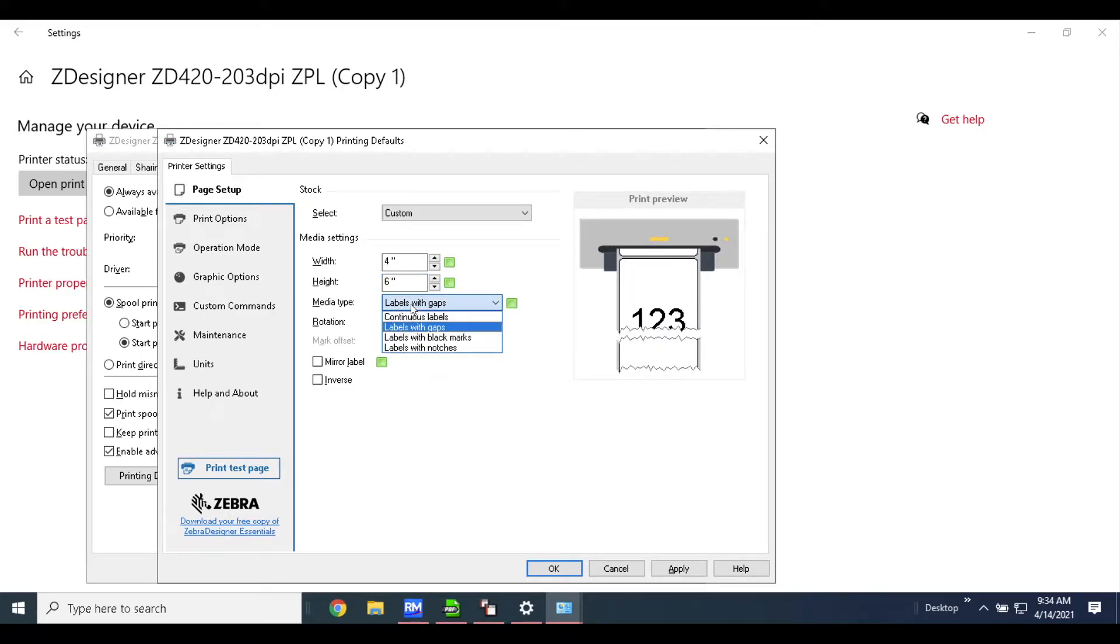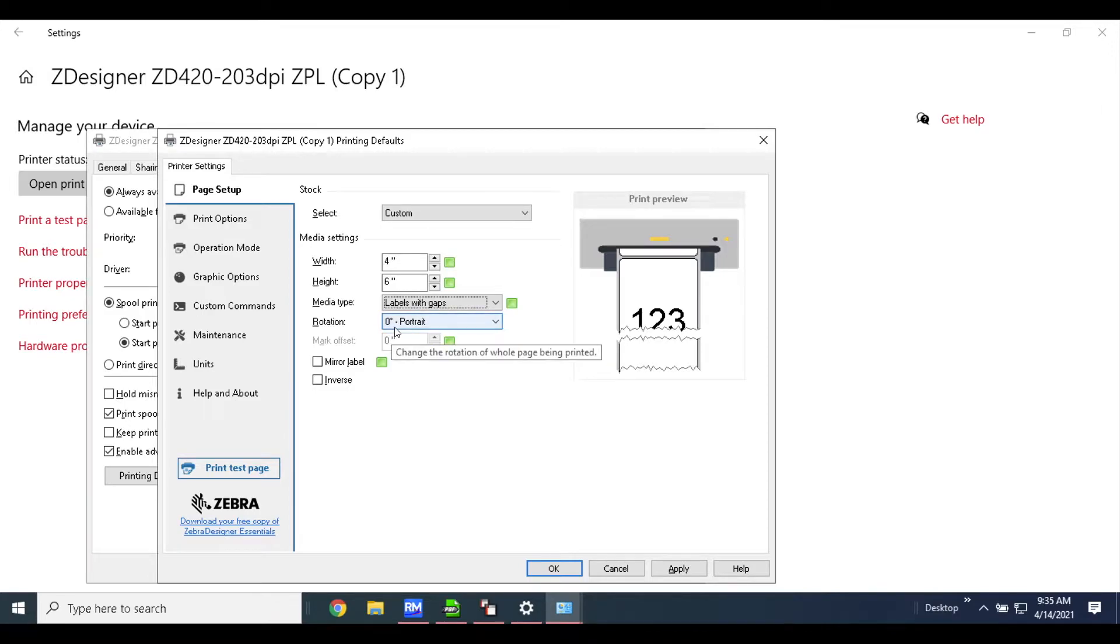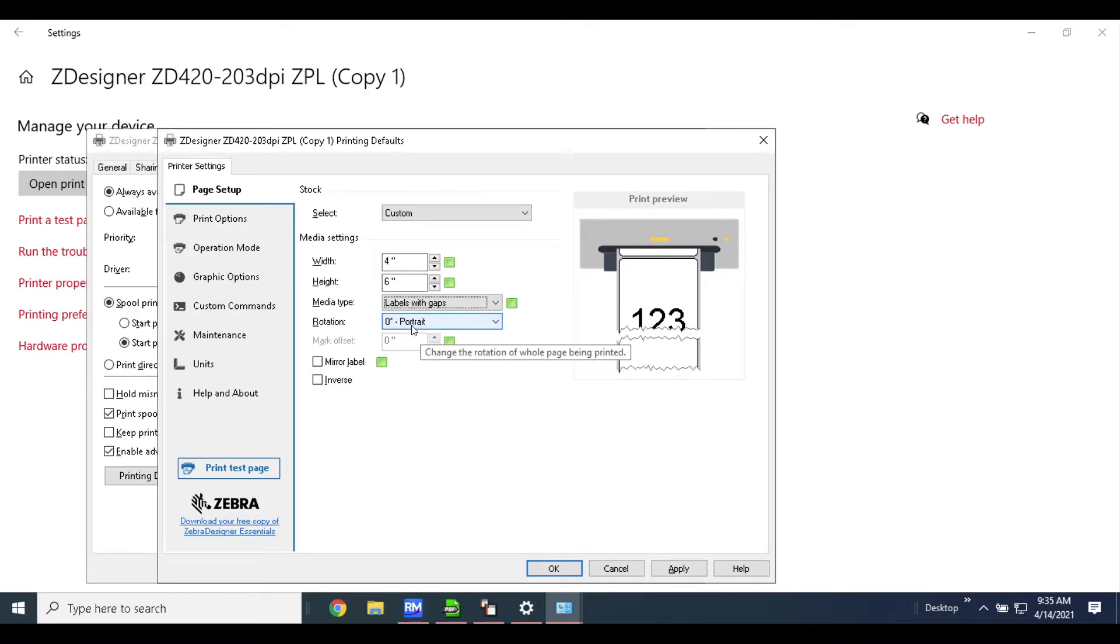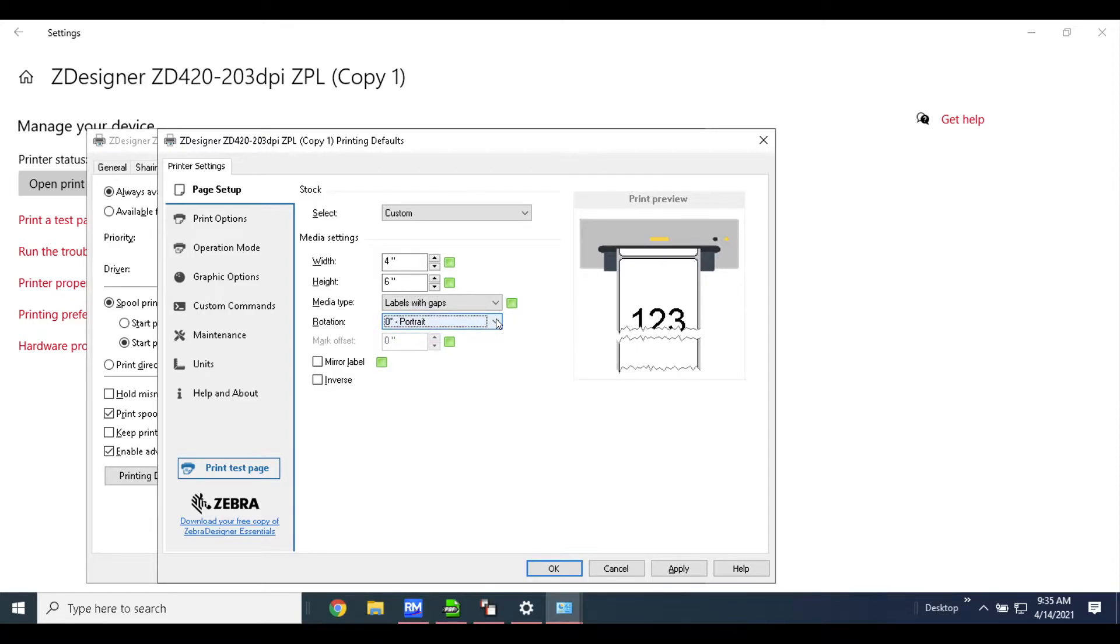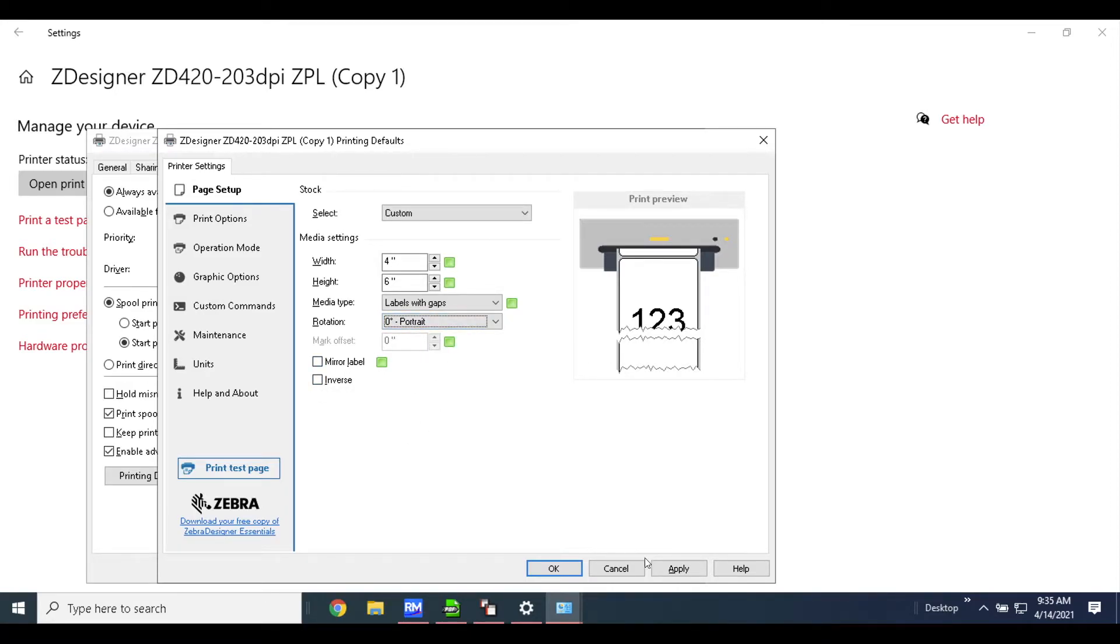You'll leave 'labels with gaps' here—that's what we use. The rotation here, if you selected in RMaster that you'd like your labels to be landscape, this will need to match, otherwise the printer will not do that on its own. Make sure that you've selected which way you'd like to print the labels to match what you've done inside of RMaster. In my case, I'm going to leave this as portrait and hit apply.